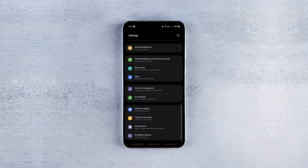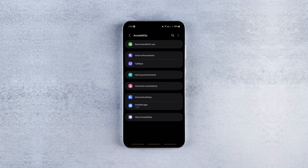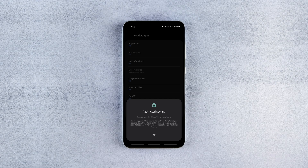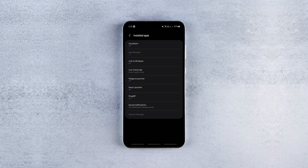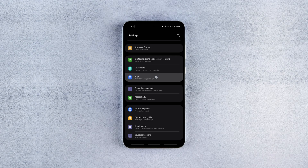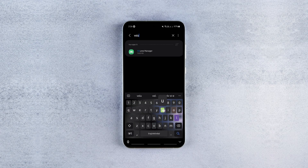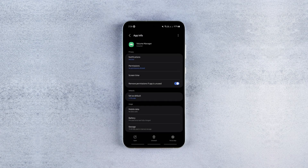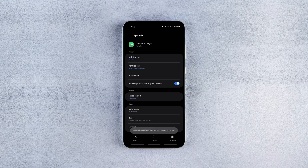Once you've got the Volume Manager installed, head over to your device settings, Accessibility, Installed Apps, and tap on Volume Manager. You'll see a popup asking for access to restricted settings. To enable that, go back to Settings, Apps, find Volume Manager, tap the three dots in the top right corner and tap Allow Restricted Settings.